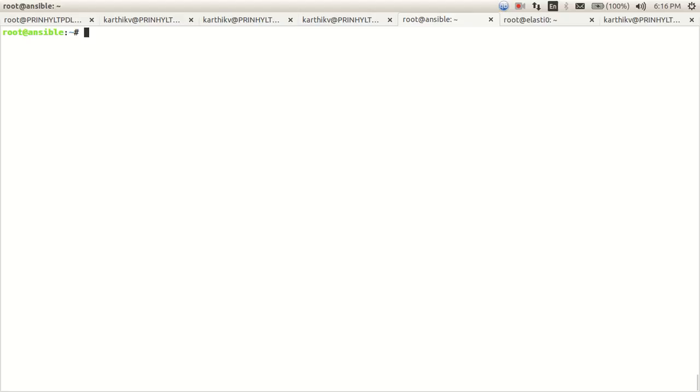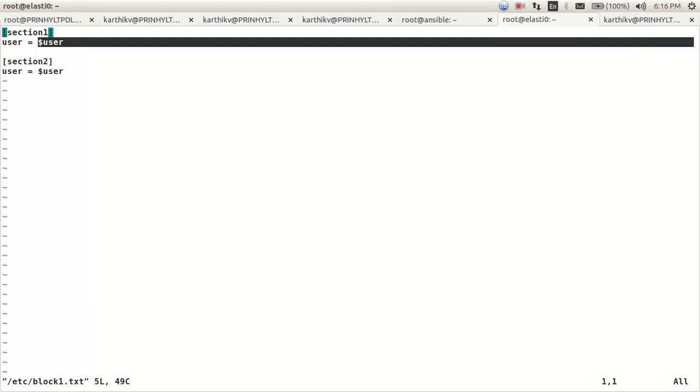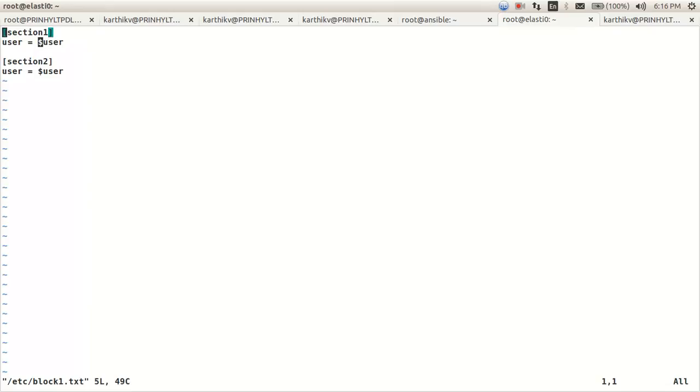Hi, in this video I'm going to explore the Ansible module ini_file, which is used to edit option values under different sections in a configuration file. So here under section 1, I would like to replace the user value to user1.